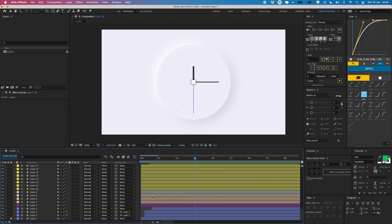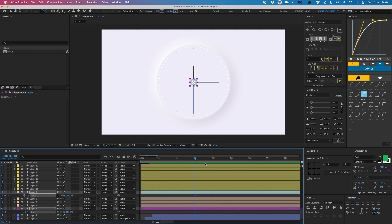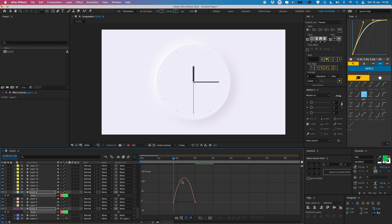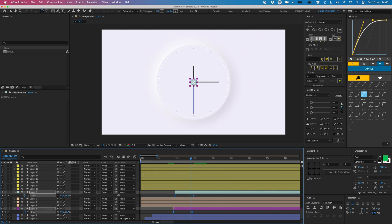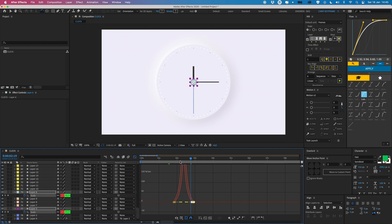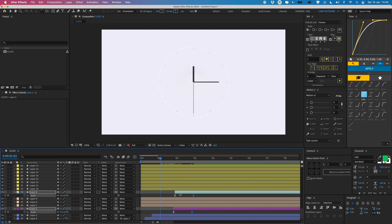Let's animate these two inner circles popping up. I go to Scale and set it to zero a bit earlier, trimming the layer with Option and bracket. I select both, right click, Keyframe Assistant, Easy Ease, and drag the curve in. I put one a little bit later than the other — just a couple frames — to get a nice offset, which always makes it look cooler. I adjust timing until it feels right.